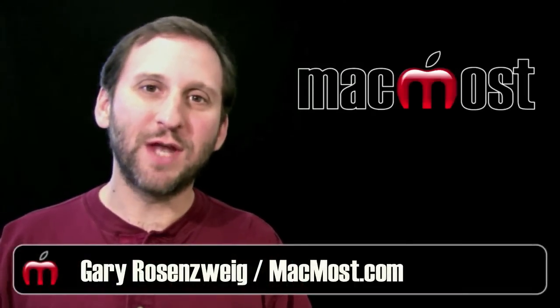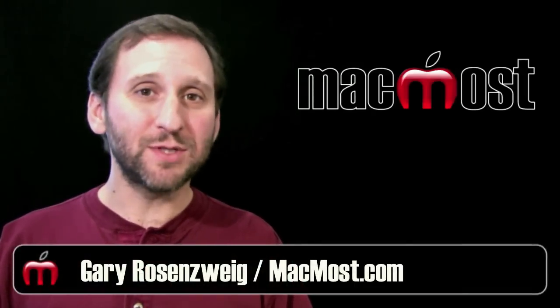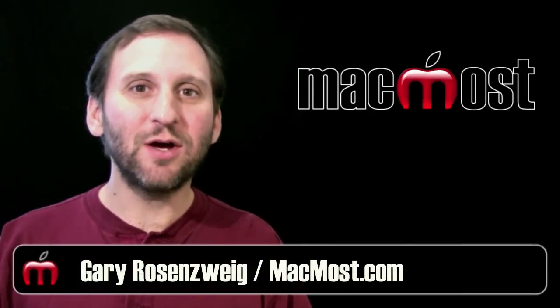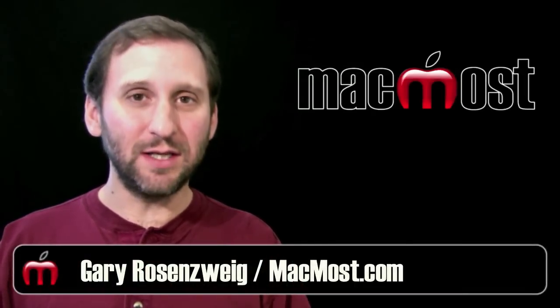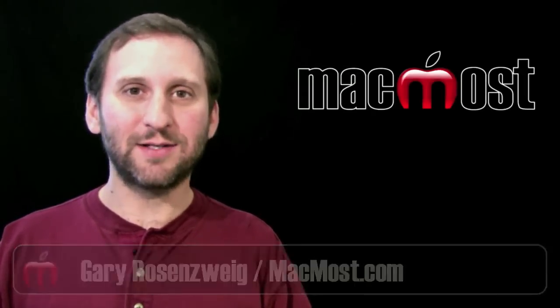Hi, this is Gary with MacMost Now. On today's episode, let's take a look at the Mac utility Onyx.